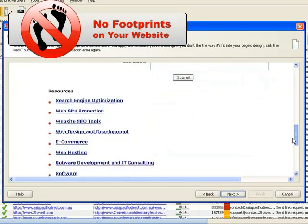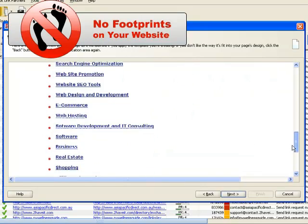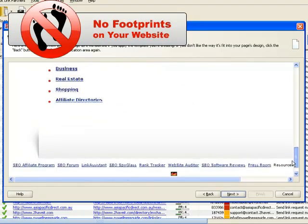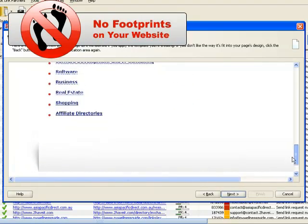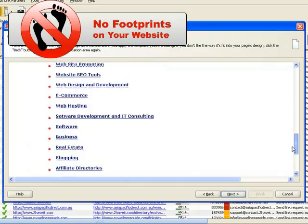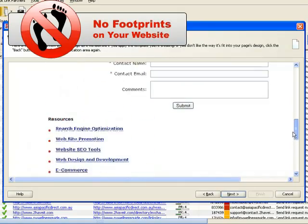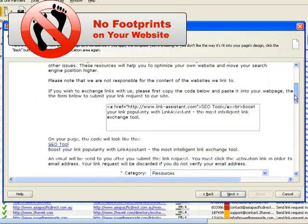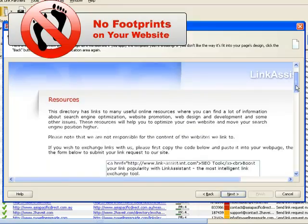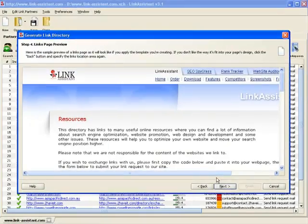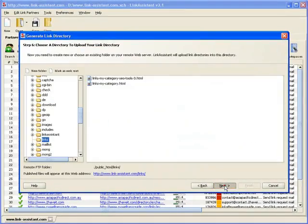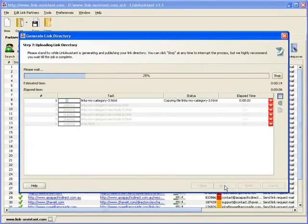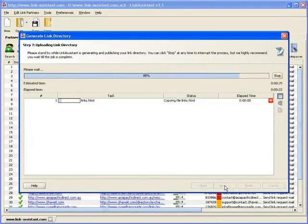Neither man nor Googlebot can tell a handmade links page from the one generated with Link Assistant. That makes the directory we've just created both search engine and user-friendly. We upload our links pages to the server, and our part of the link exchange is done.